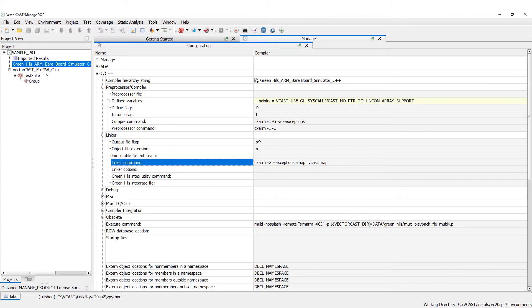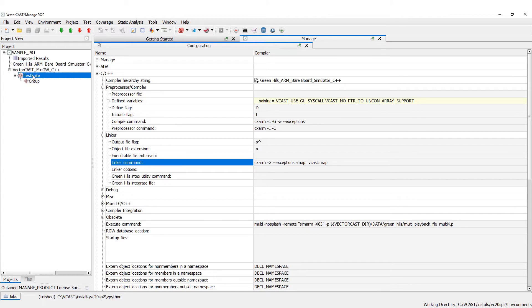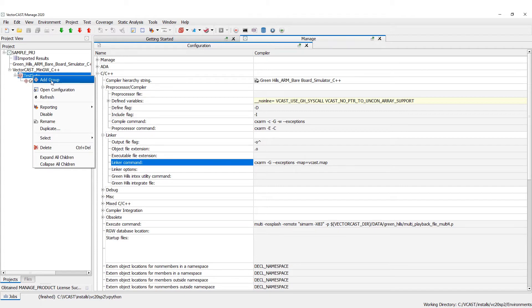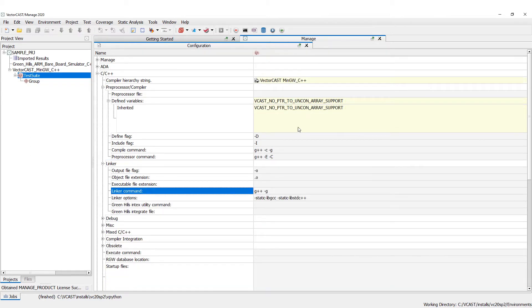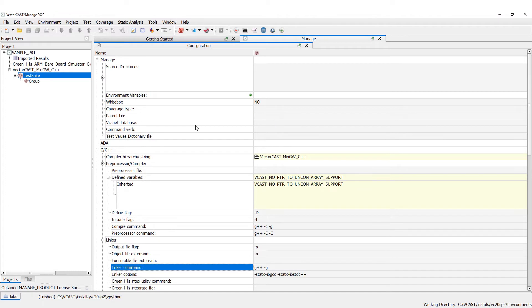For now we're just going to stick with MinGW. Underneath the compiler you have a test suite, and underneath the test suite you can also have a configuration with unique settings at the test suite level.